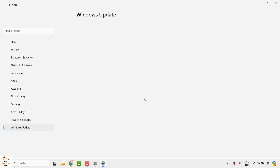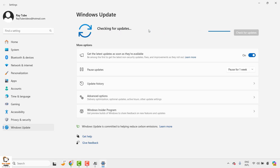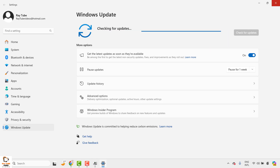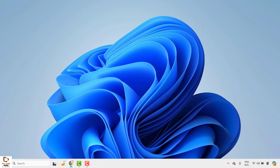This will redirect you to the Windows Update page. Check for any updates available. If there are updates related to your Windows or hardware, it will go ahead and install those updates. Once the updates are installed, restart your computer and check if you are able to open the camera.